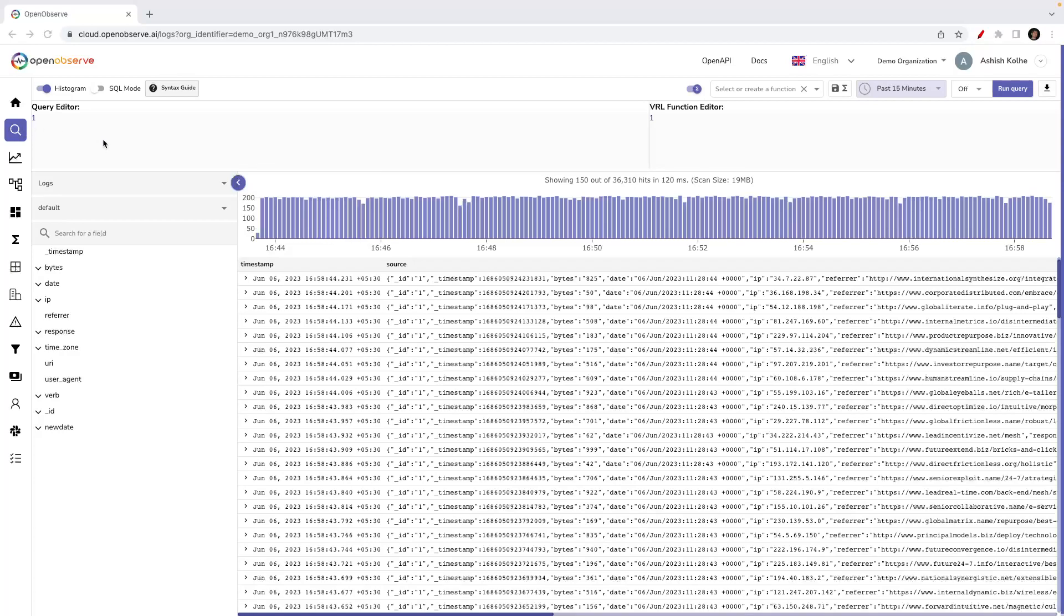The functions in OpenObserve are a way by which you can redact the data, reduce the data, you can enrich the data. These functions are implemented using VRL. VRL stands for Vector Remap Language. There is a link for VRL in our documentation. VRL offers rich functionality wherein you can do a lot of stuff.